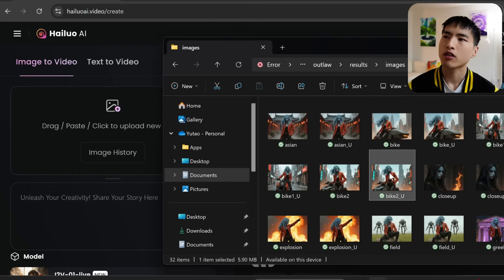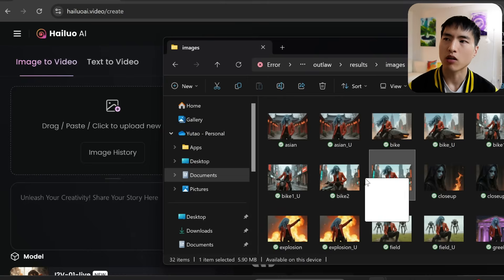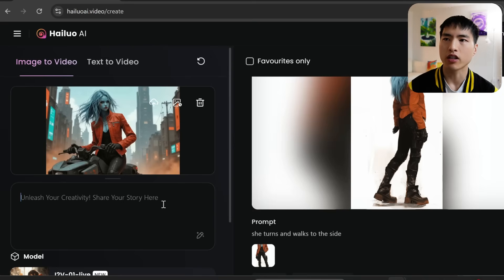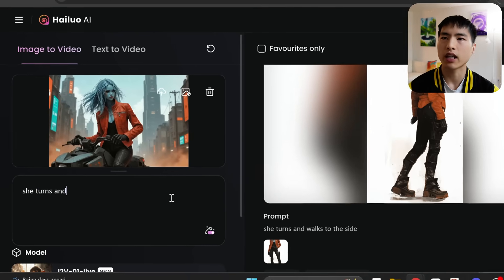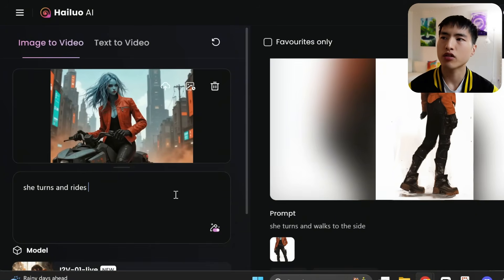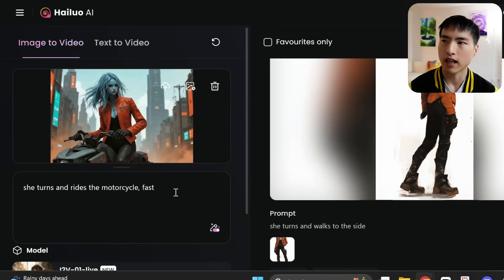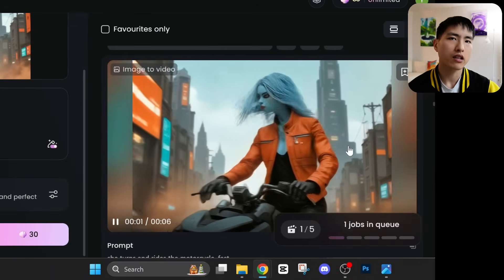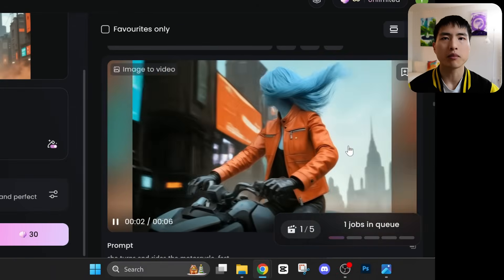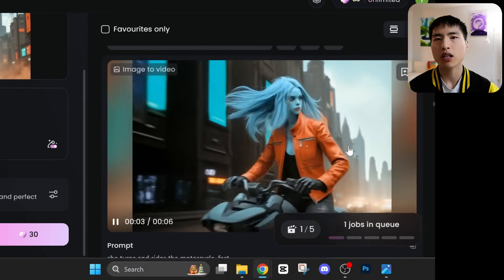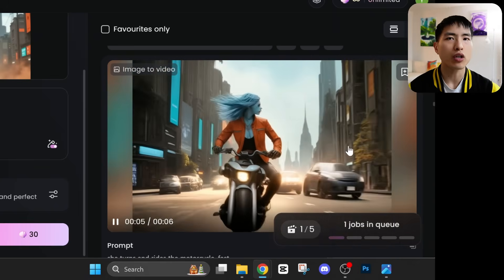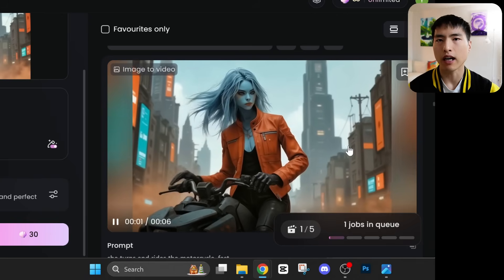When you're done with those images, you can also turn them into AI videos using the exact same process that I showed earlier. So back inside Hailua, I'll upload this one of her on a motorcycle. And in the prompt I'll put down, she turns and rides a motorcycle fast. These prompts do take a little bit of experimentation. I'll put a link in the description with a guide for how to prompt in Hailua.